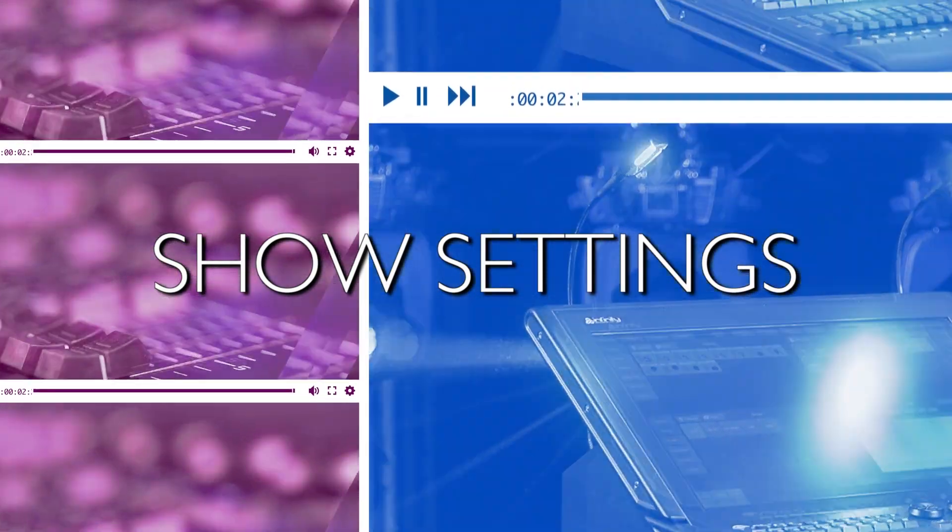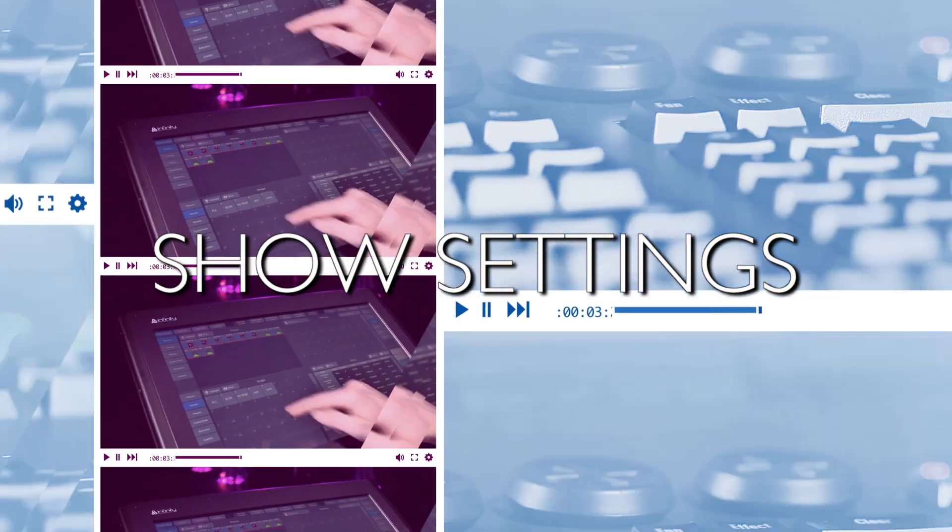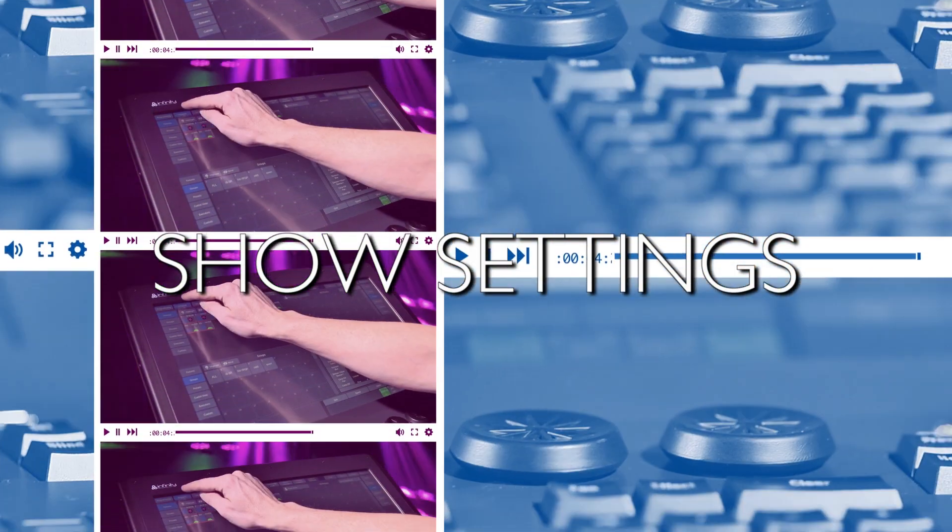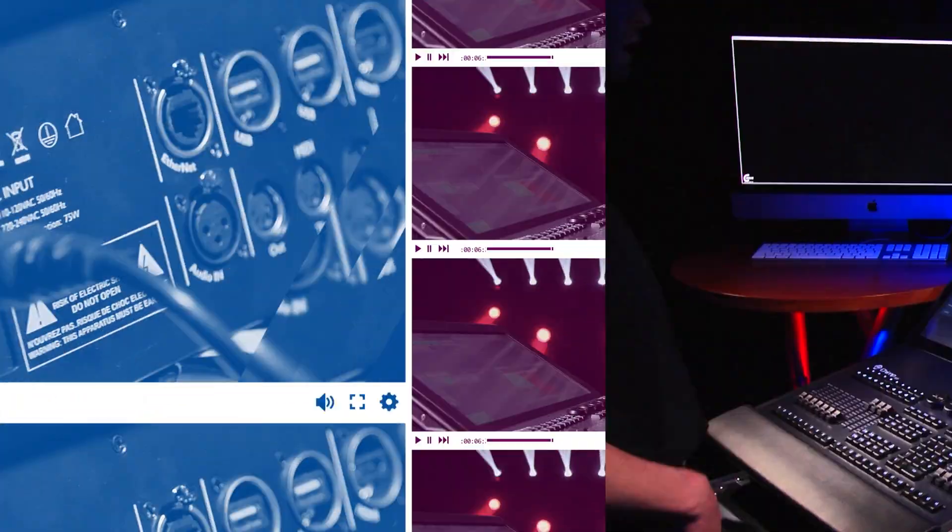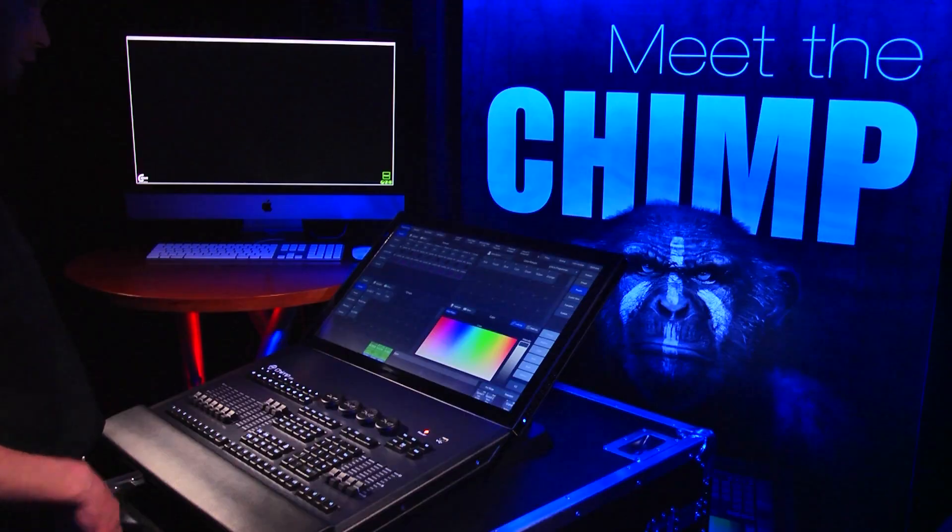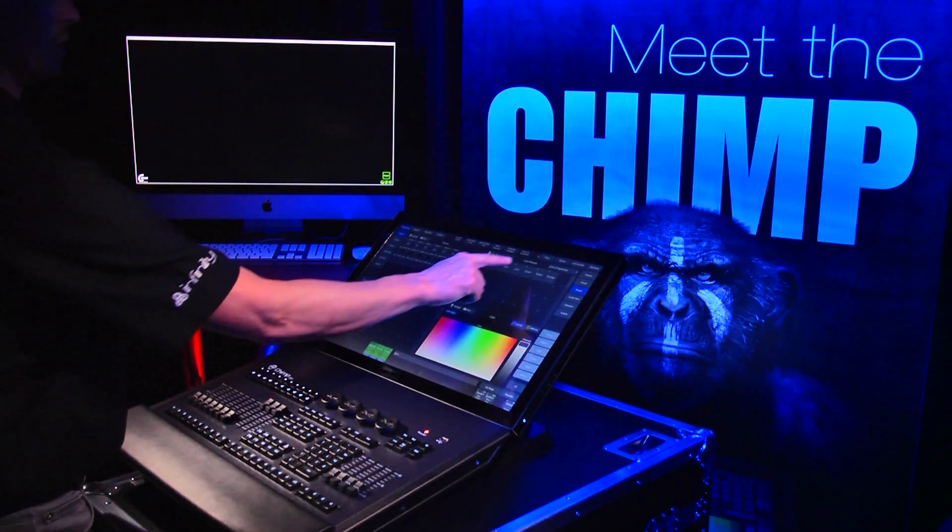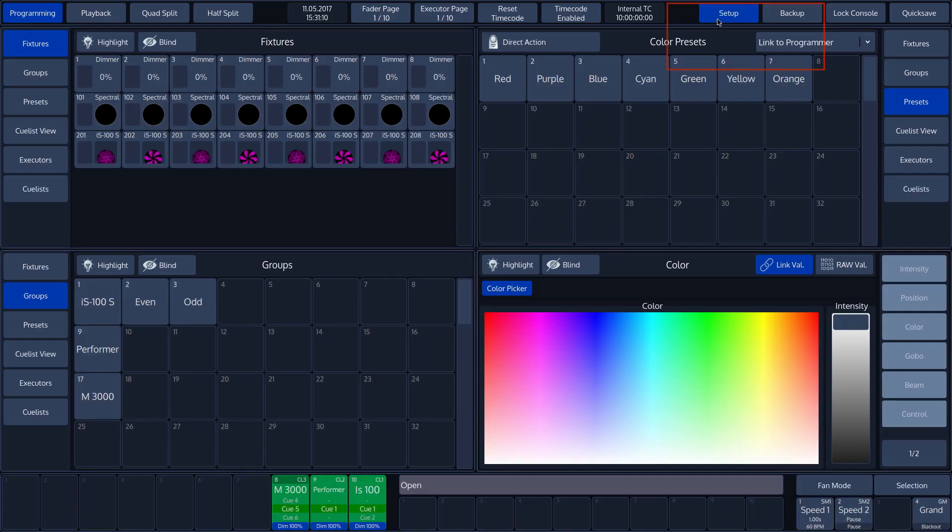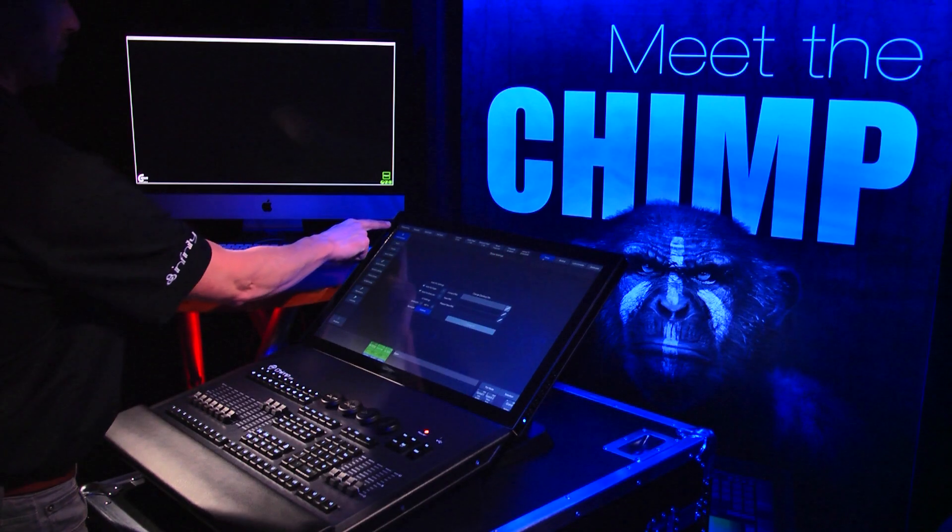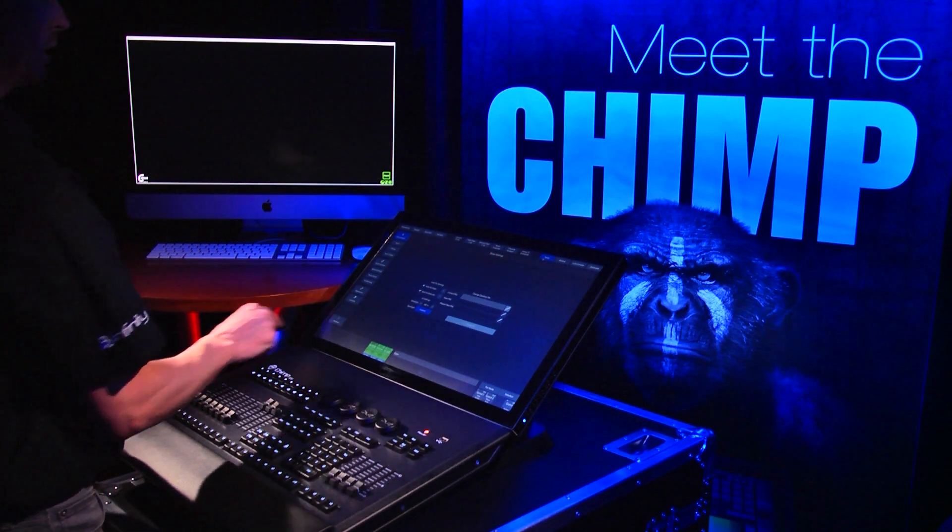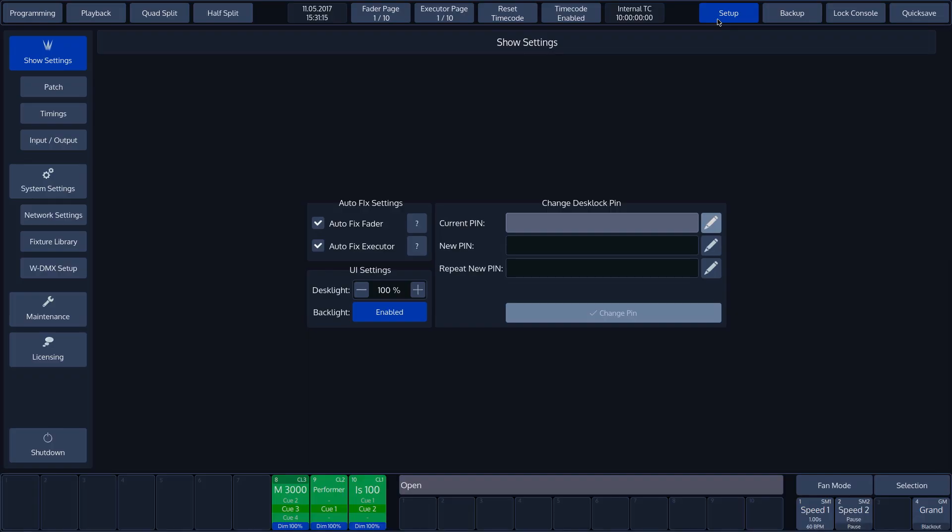Show Settings. Press the Setup button on the right in the top of the toolbar. By default, the Chimp opens Setup with the Show Settings. Show Settings contains general settings relating to the use of the show.